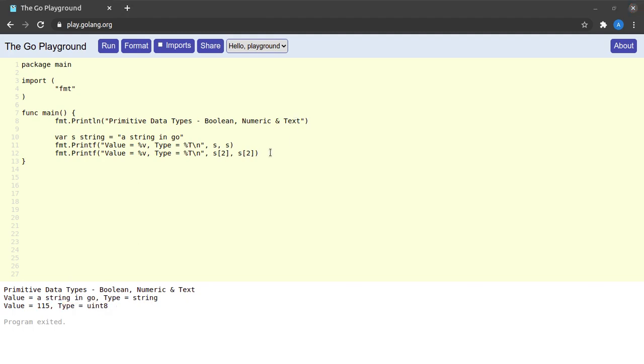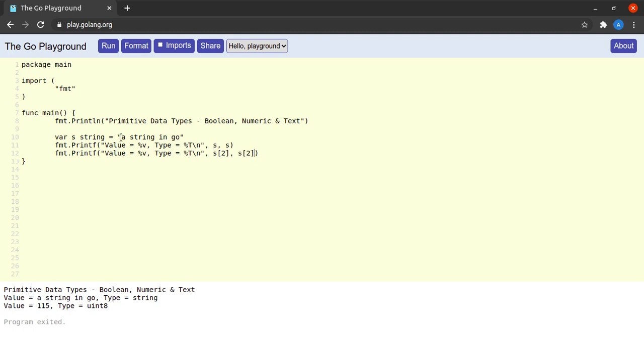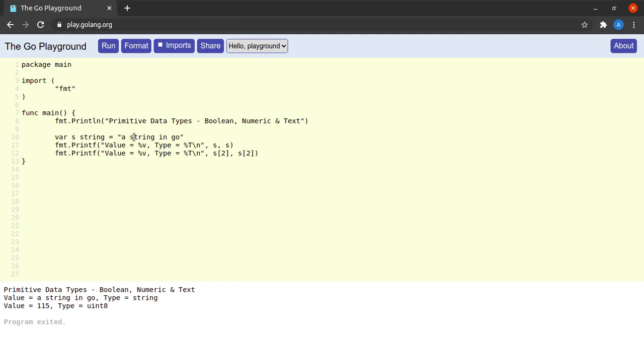This shows us two things. First, we can access the characters of a string using this array-like notation. When I say s of 2, I get the third character of the string s because indexing within the string starts from 0. So s of 0 would be 'a', s of 1 would be the space, and s of 2 is this character 's'.